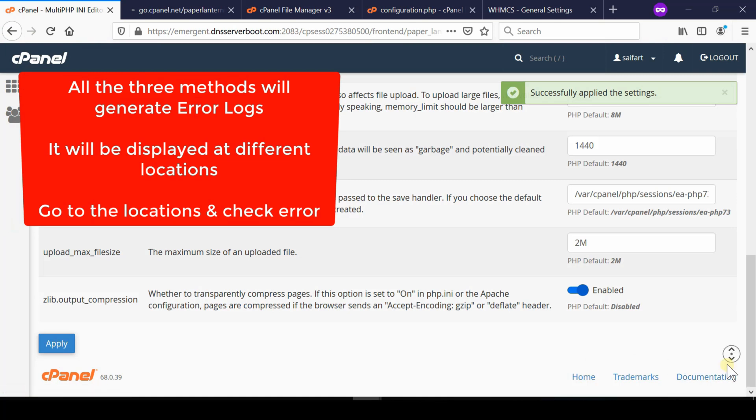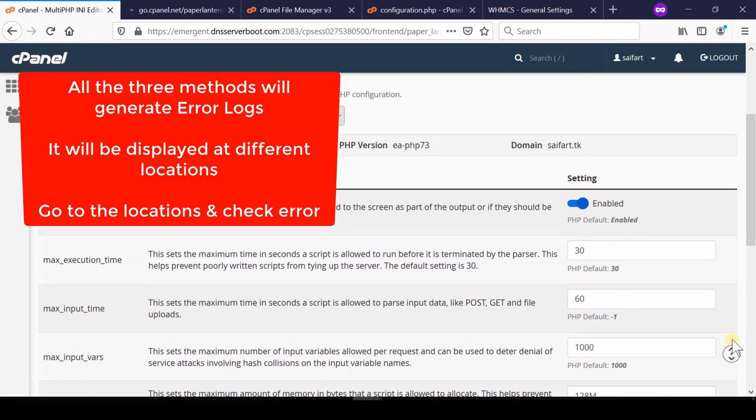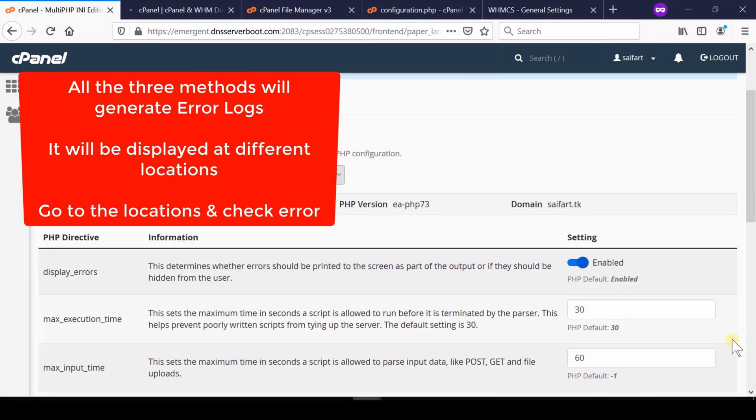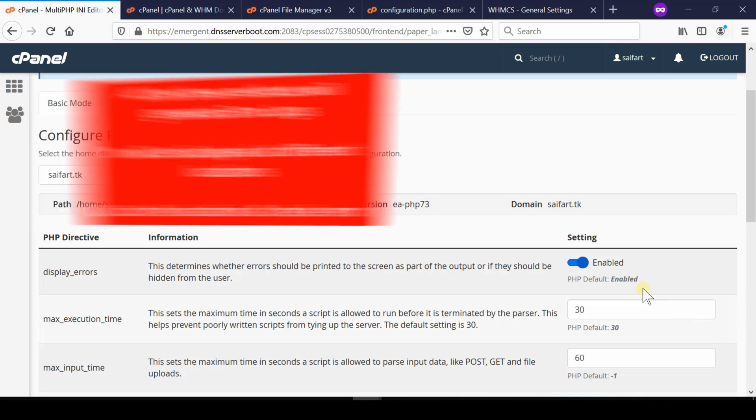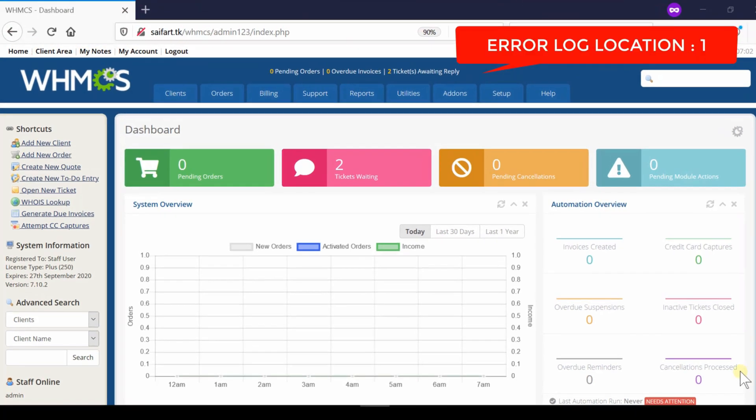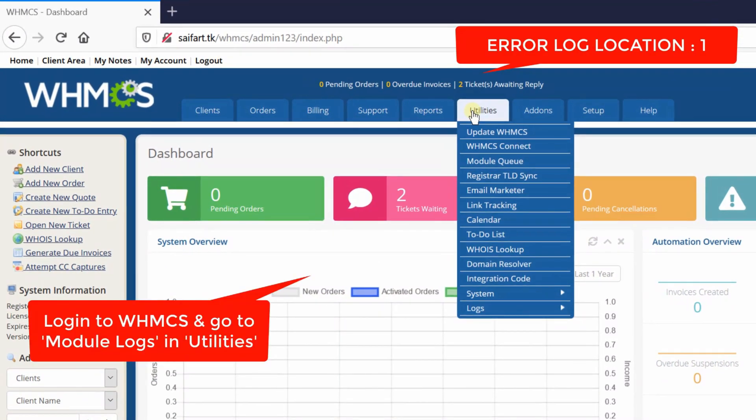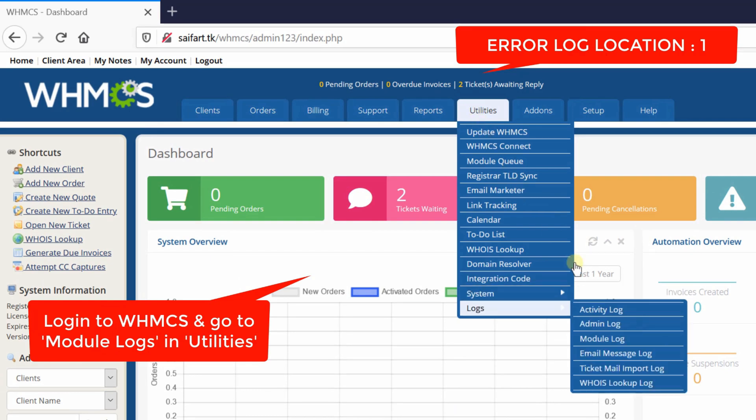After you have enabled all three methods to display the error logs, you will be able to see error logs at different places. For example, go to WHMCS dashboard and then go to Utilities, Logs, Module Log.